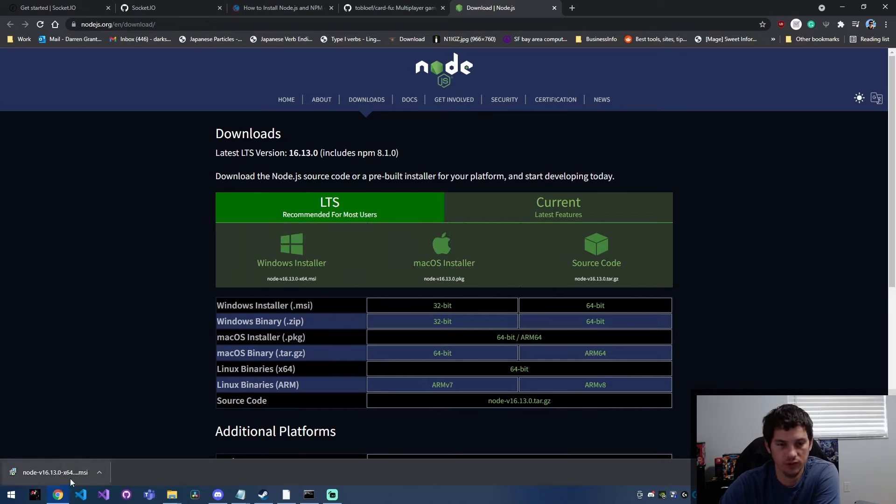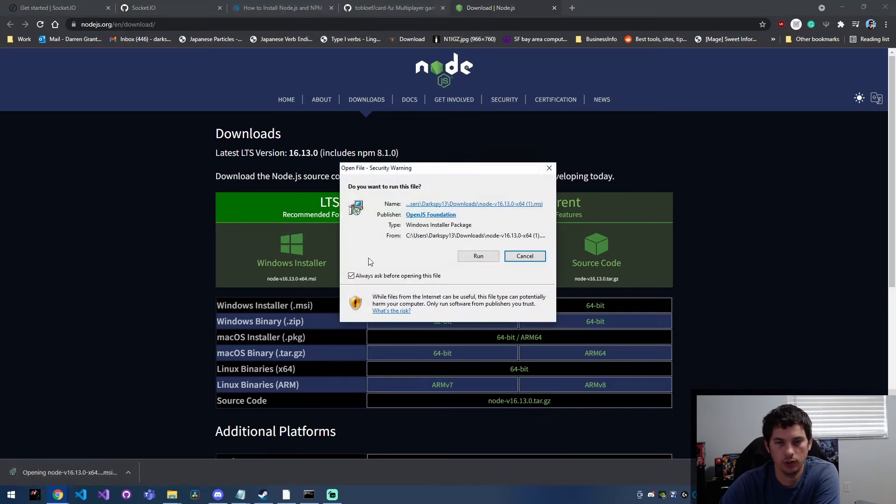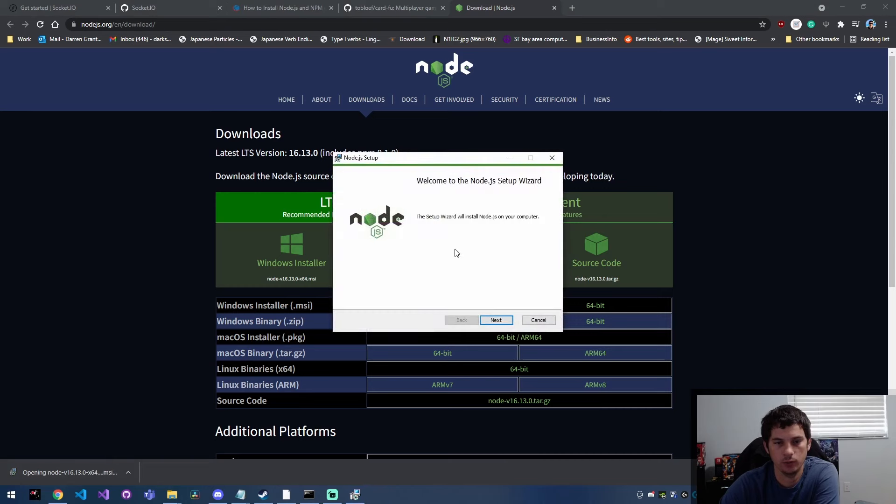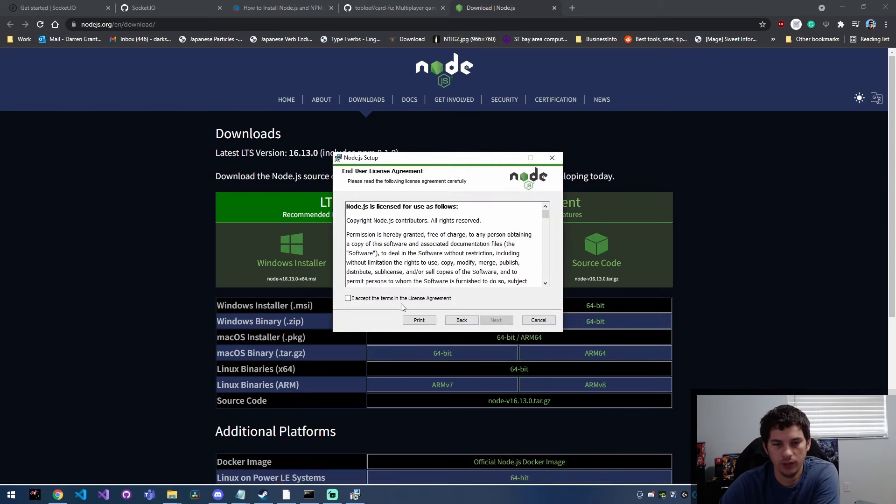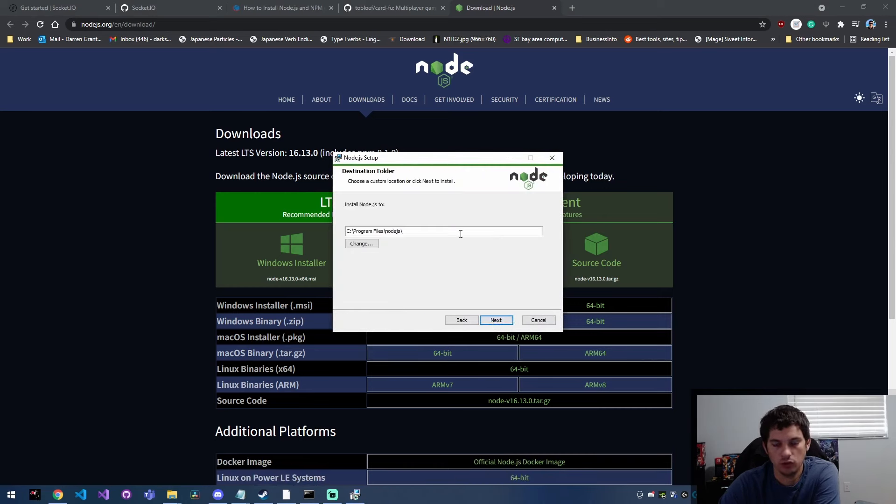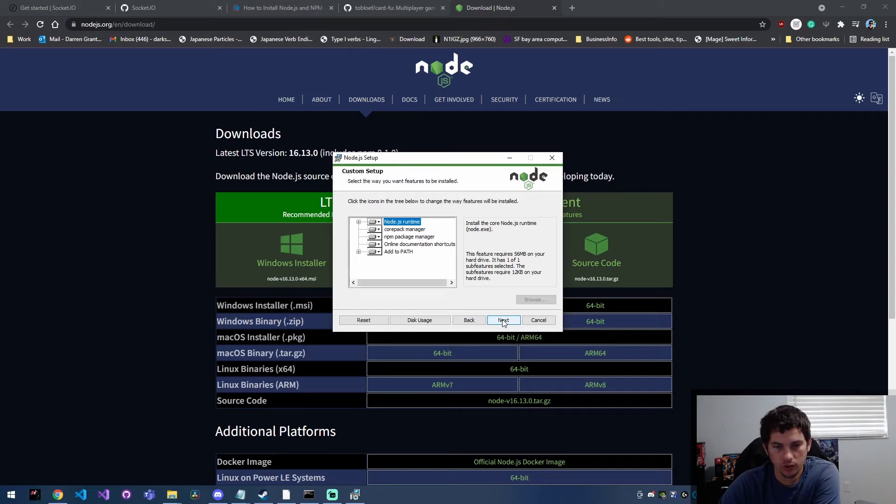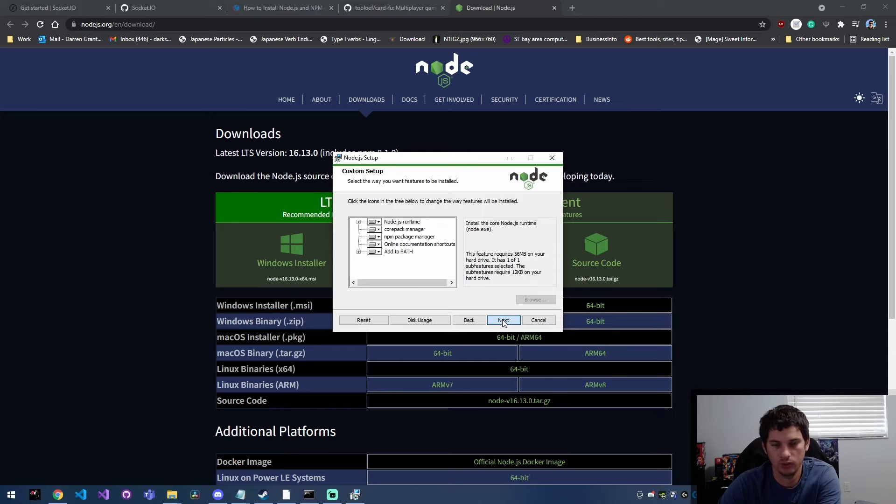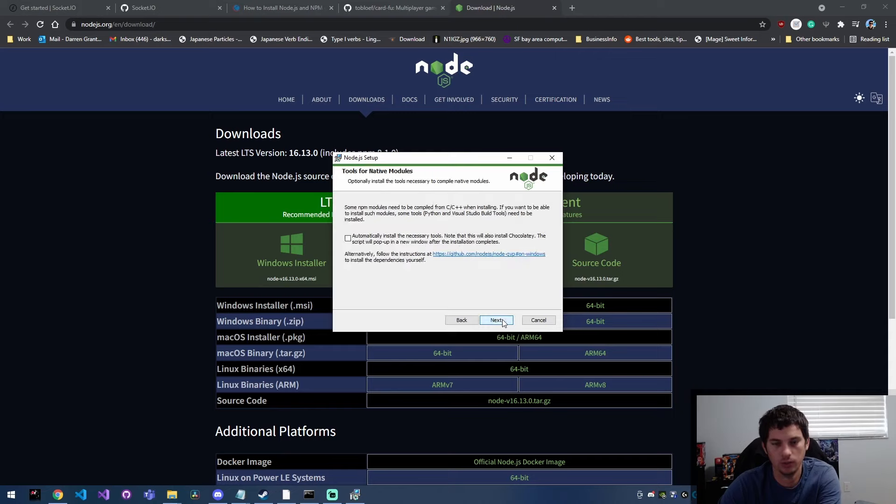And then once that's done downloading, you're going to go ahead and open that up and click run. Then you're going to get this setup wizard. You have to accept their license agreement, choose where you would like it installed, and choose the default setup here as far as which packages come with it.